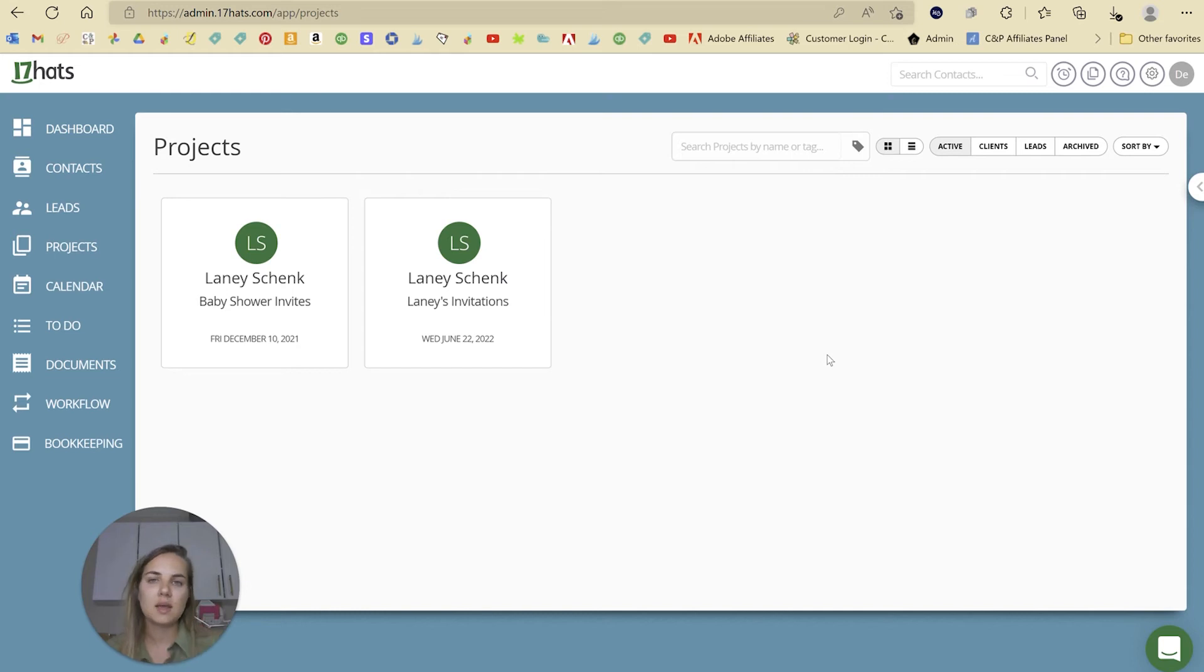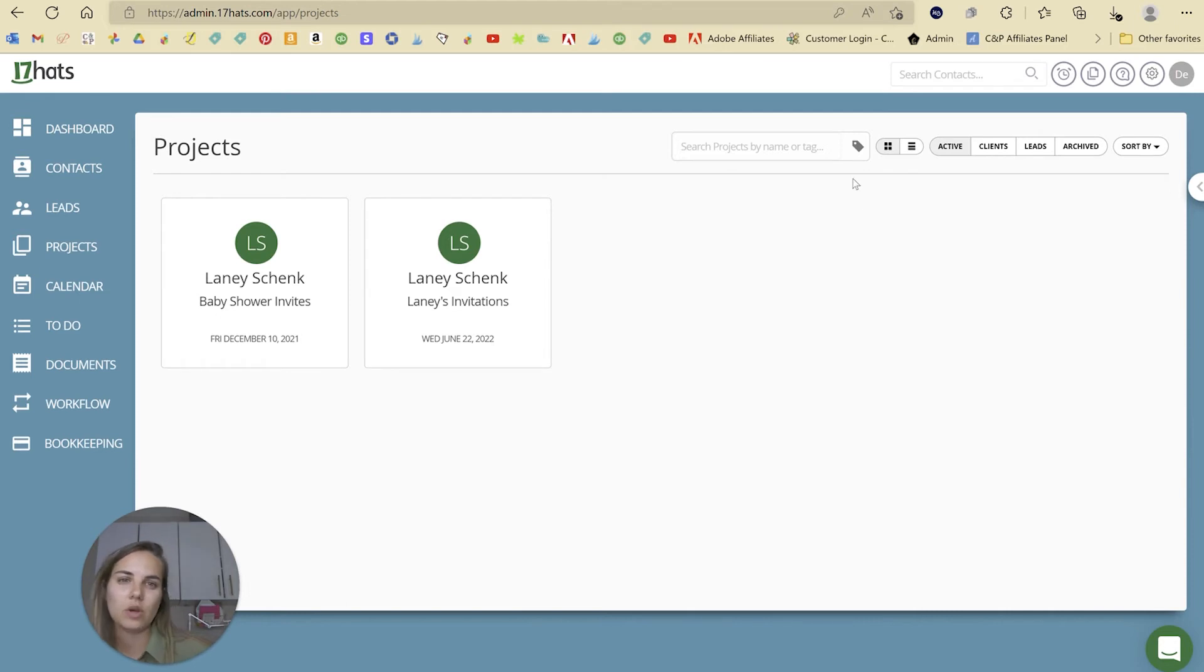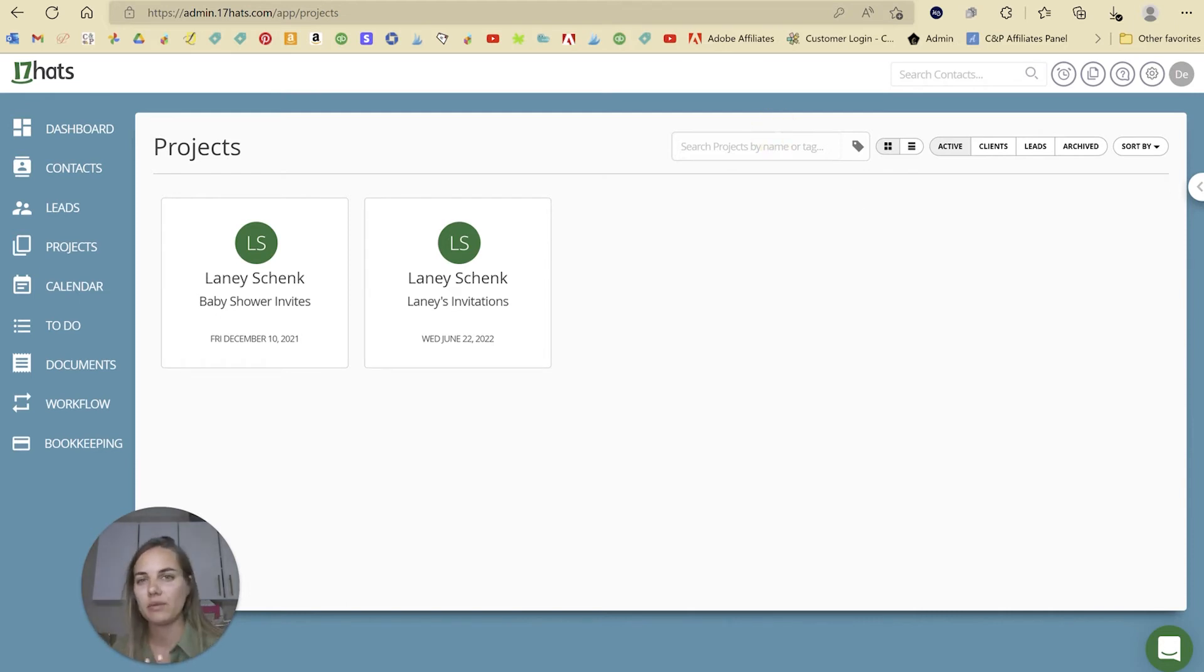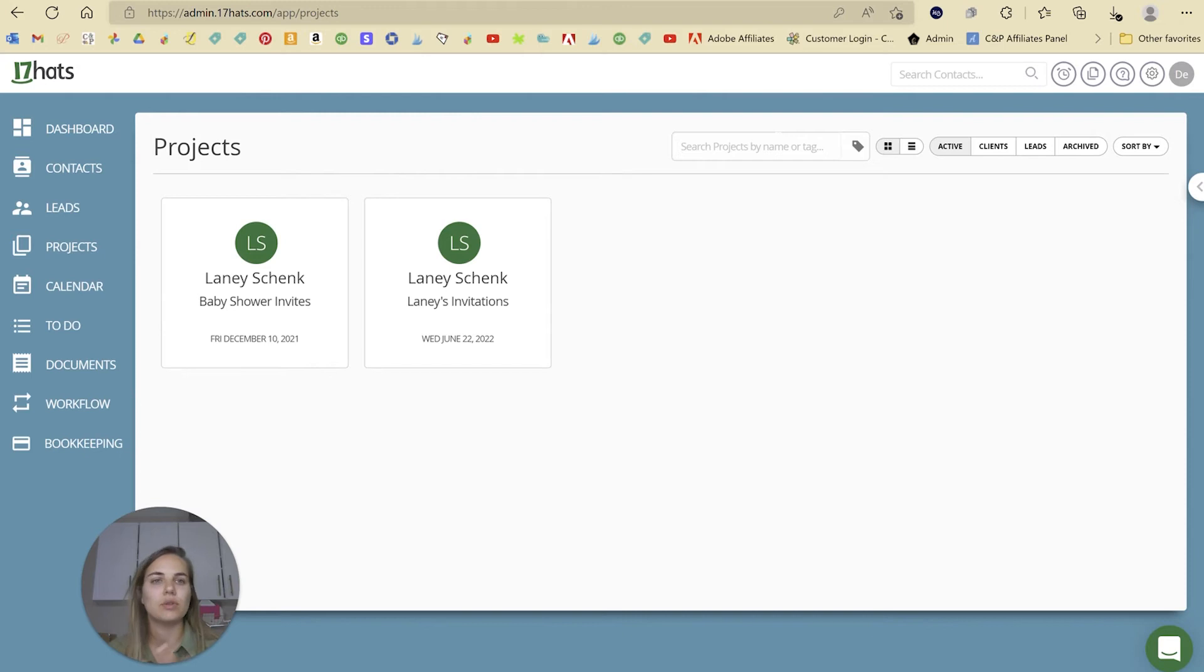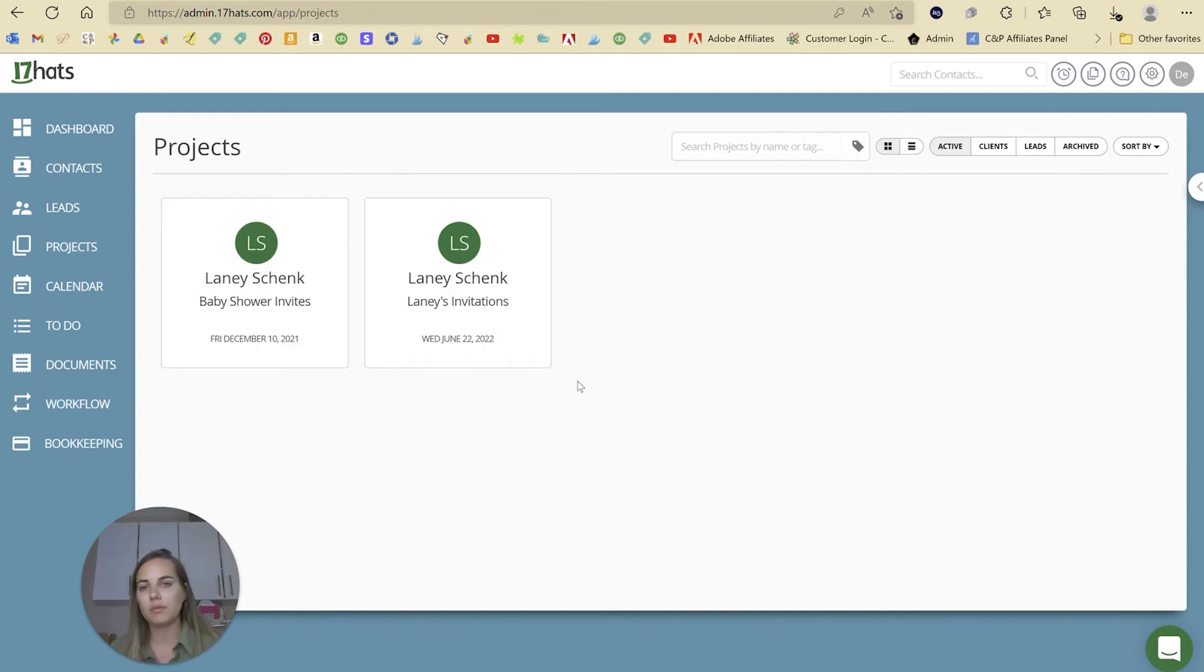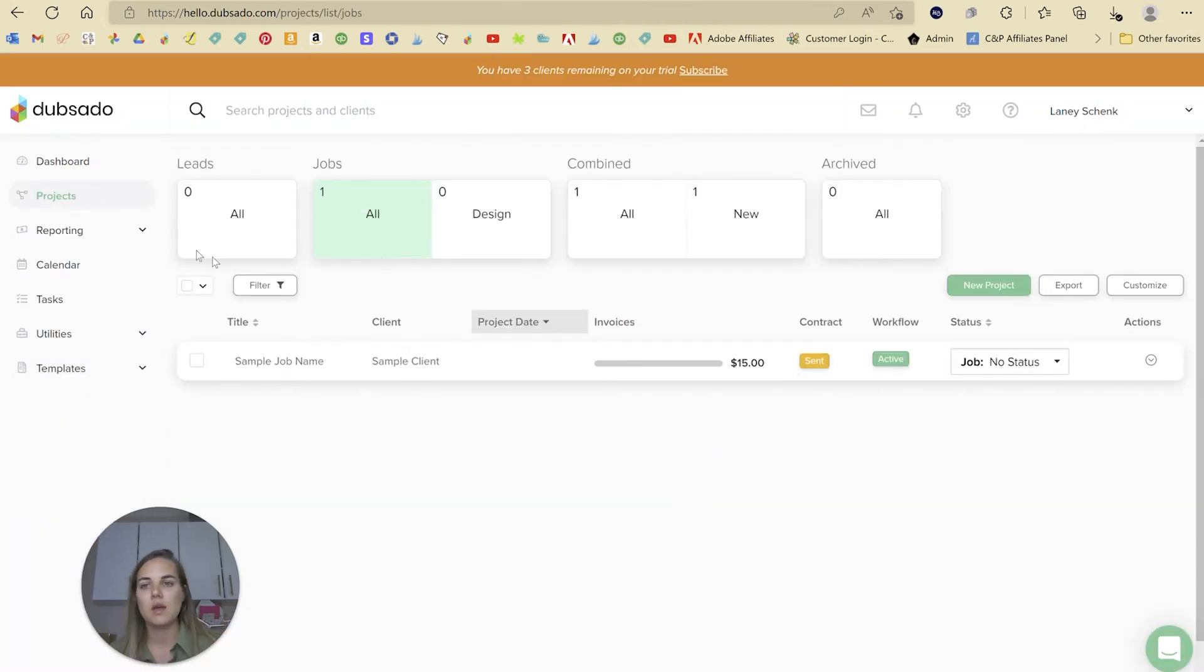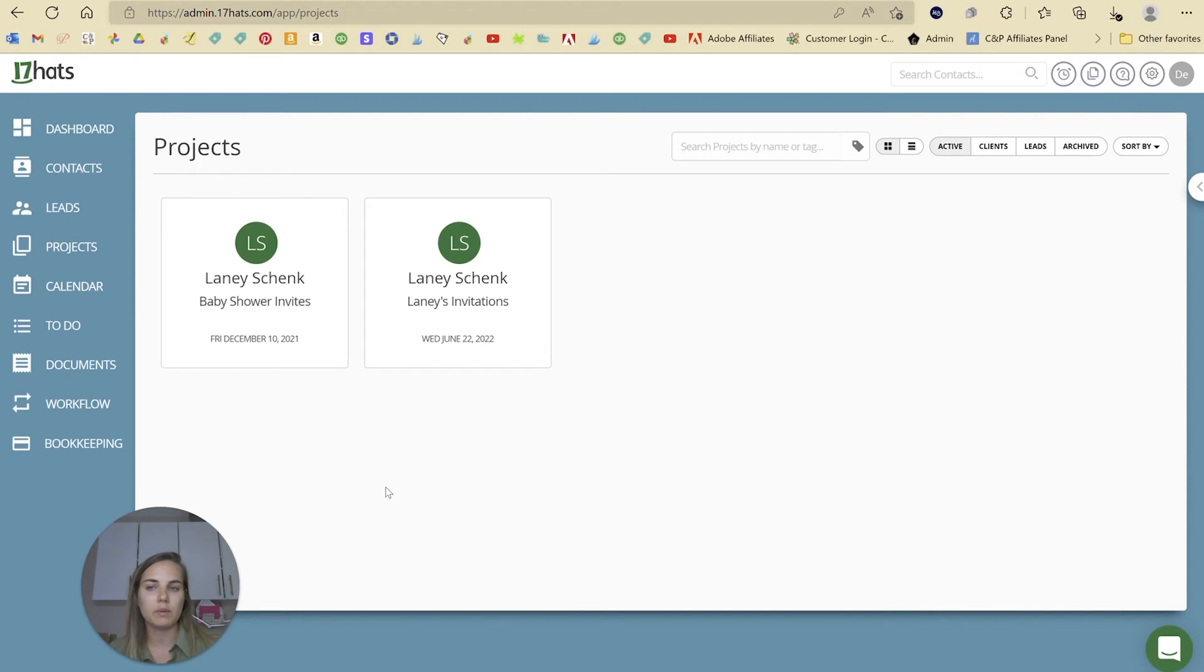17hats, in my opinion, is really like a workhorse. It works really well. You're never going to have errors. It's really solid, but it's not quite as customizable. You can add project names and tags, but you don't have the ability to add quite as much of your branding detail to the client portal like you might in HoneyBook or Dubsado. And you also aren't going to be able to customize the buckets of your projects.